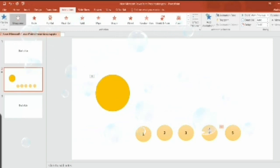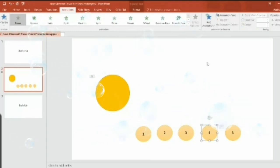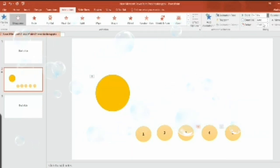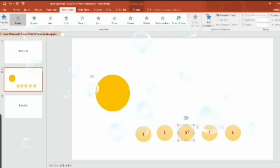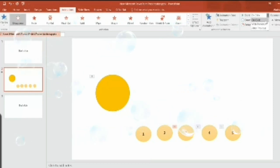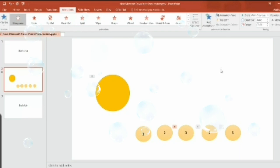Select the next shape — the fourth. Go to the Animation tab, click on Add Animation, choose 'Disappear' in the Exit box. Go to Timing, set Start to 'With Previous,' and set the delay to two seconds. Select the next shape — the third. Go to Animation tab, click on Add Animation, choose 'Disappear' in the Exit box. Go to Timing, set Start to 'With Previous,' and set the delay to three seconds.